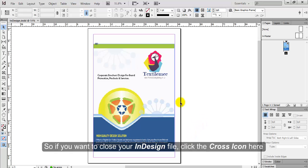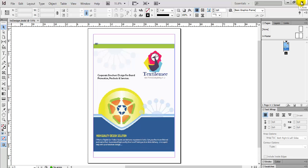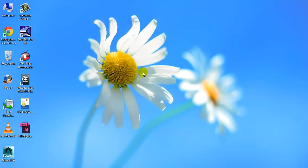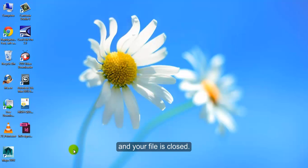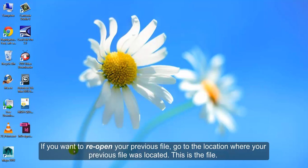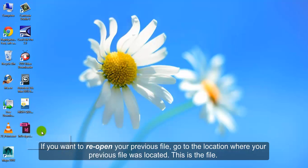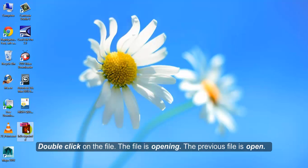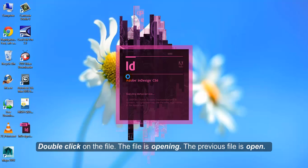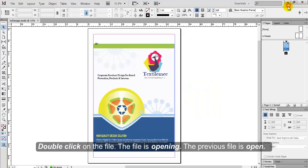So if you want to close your InDesign file, click the cross icon here. And your file is closed. Reopen. If you want to reopen your previous file, go to the location where your previous file was located. There is the file. Double click on the file. The file is opening. The previous file is open.